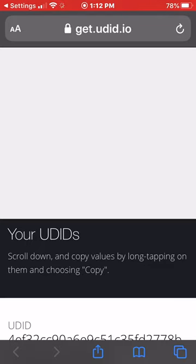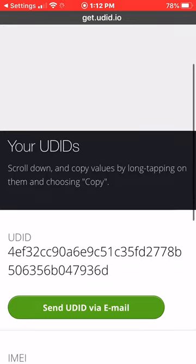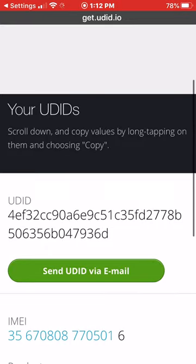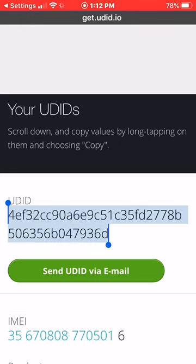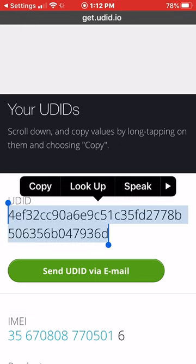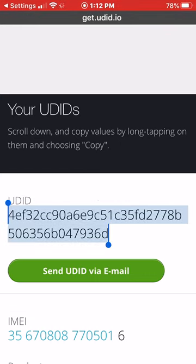And it took you back to this website. So we're going to scroll down here, and this right here is our UDID. Put your finger on that, hold it for a second, and then copy that. And then if someone has asked you for it, send them that number right there.